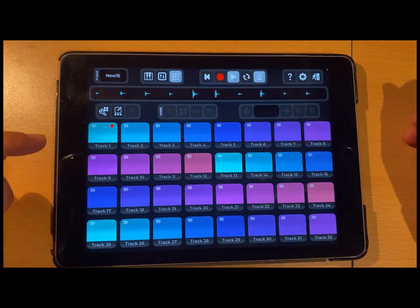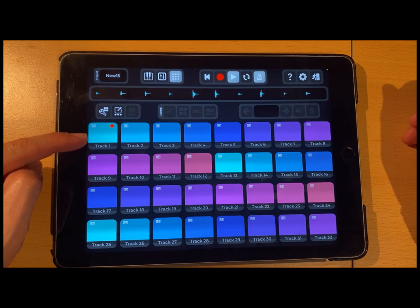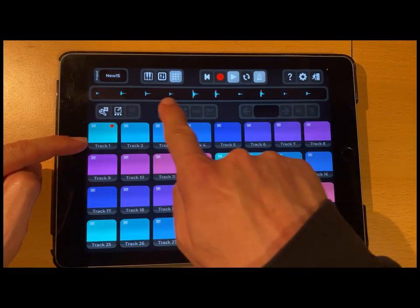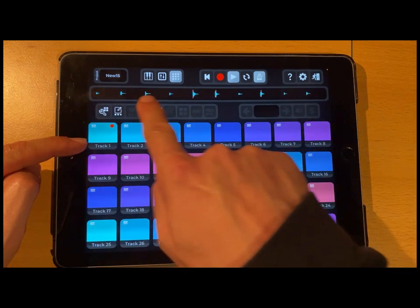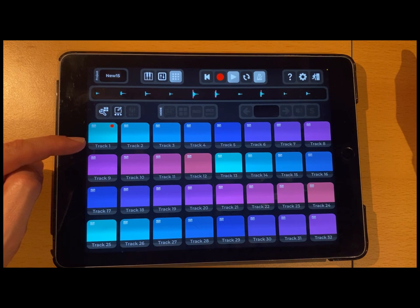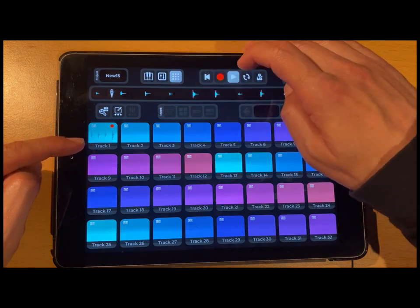Vocal Beats will record automatically on the first track. You can also see here in this view — that is the song navigator — you can see what I have recorded. Let's just play it back.